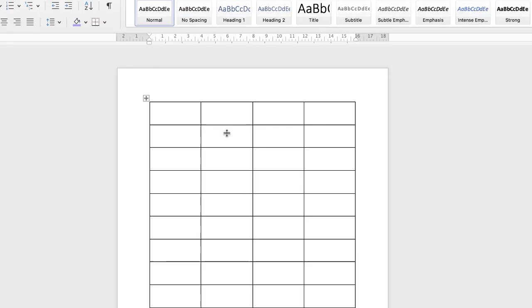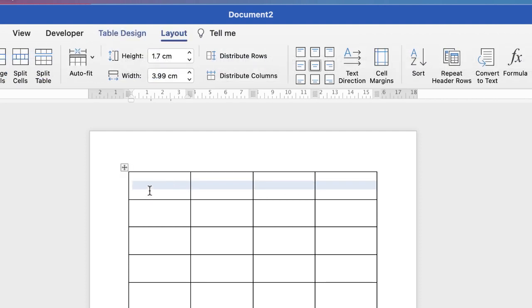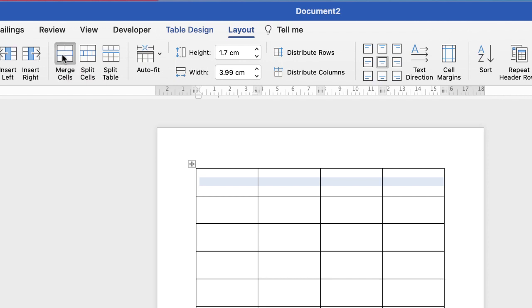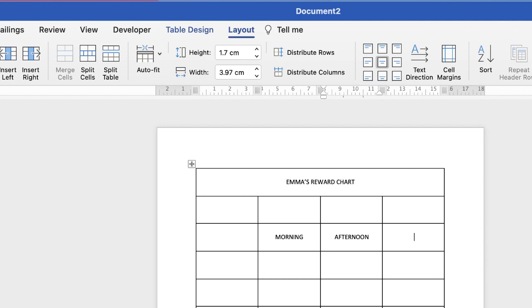Now I want a title block at the top and then a space before I put all my information in. Because I want the title to run across the top I need to merge these cells, so I'm just going to click and drag, highlighting that top row. I'm going to go to Layout and then go to Merge Cells, and then I'm going to enter some title information — morning for morning behavior, afternoon and bedtime.